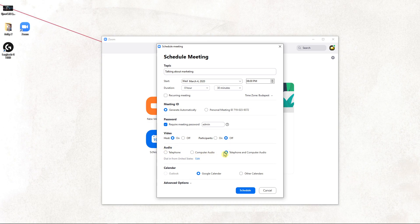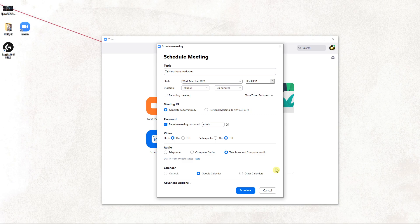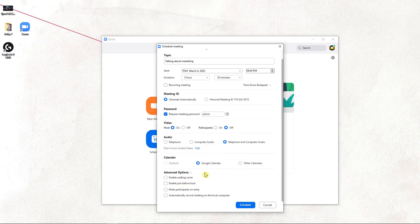Audio - you can change to telephone and computer audio, that's up to you. And calendar, you can choose it.